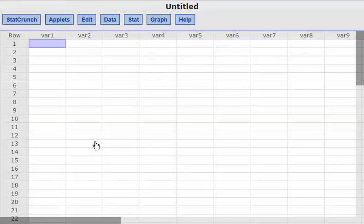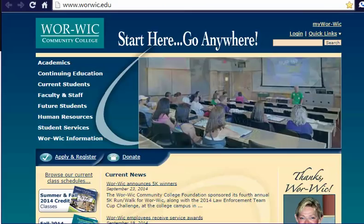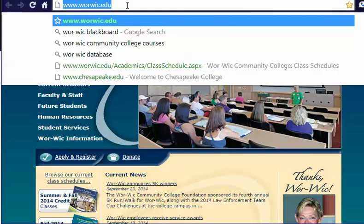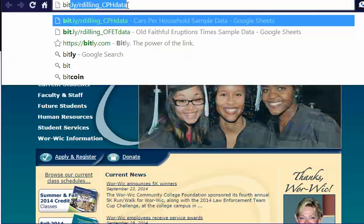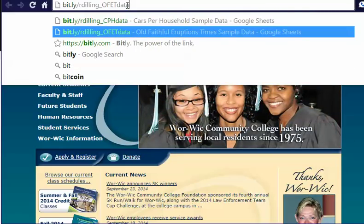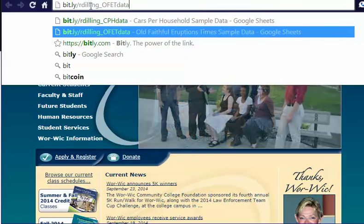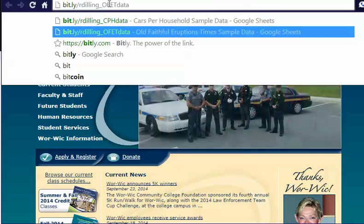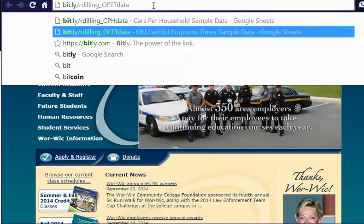I need some data, so I'm going to open an online spreadsheet. The bit.ly link is bit.ly/rdilling_OFET — that's r-d-i-l-l-i-n-g, underscore, capital O-F-E-T. It has to be capital O-F-E-T and then lowercase "data". This is the Old Faithful eruption time data.